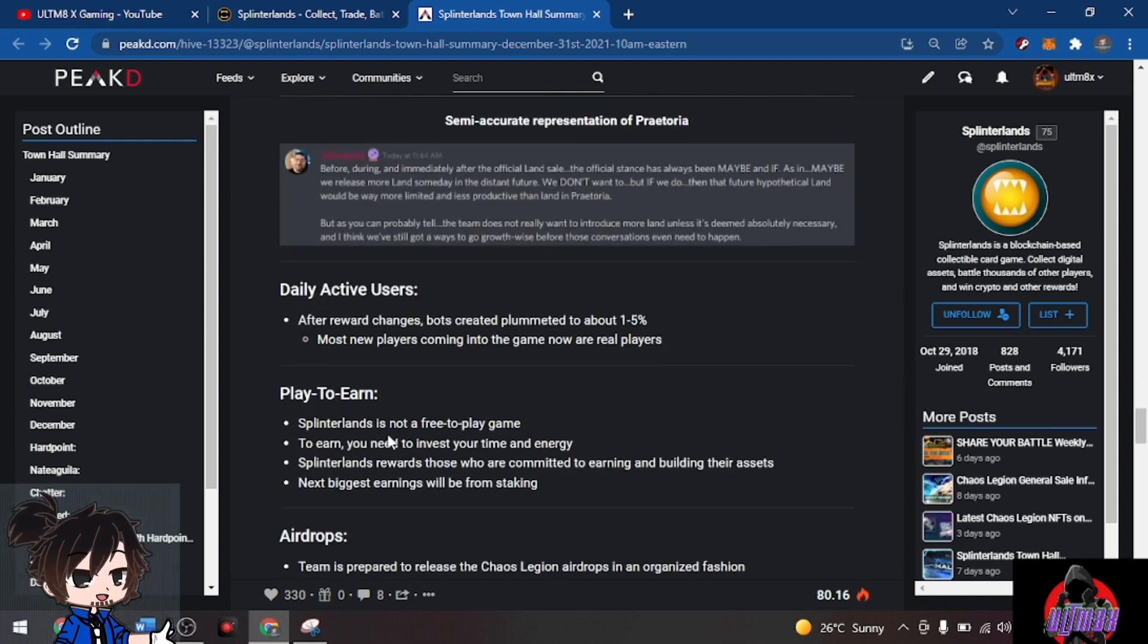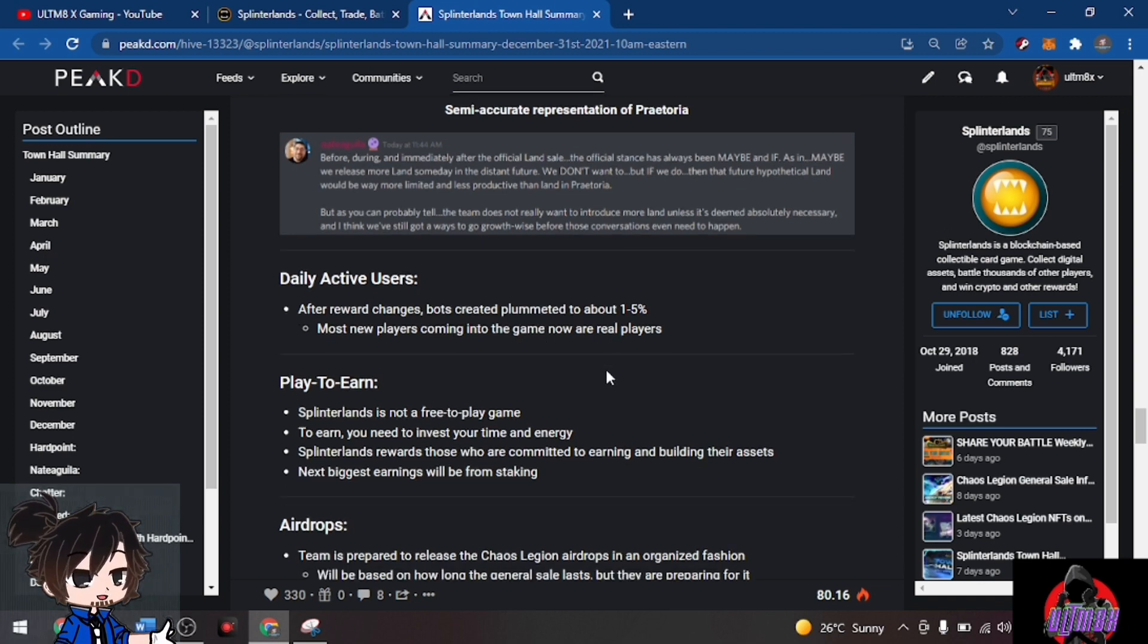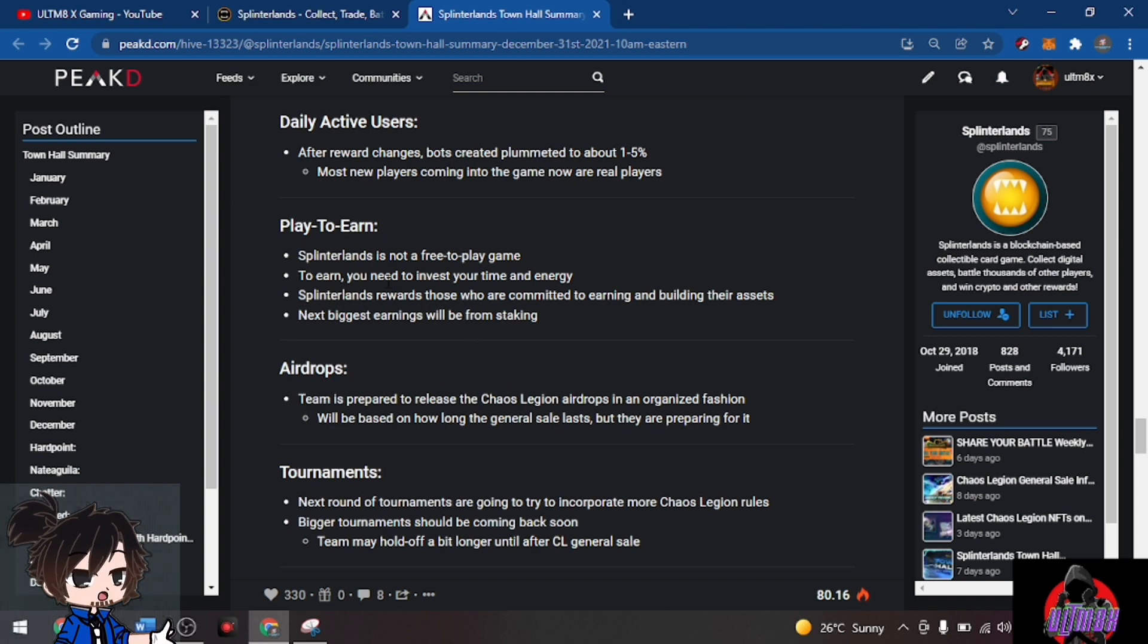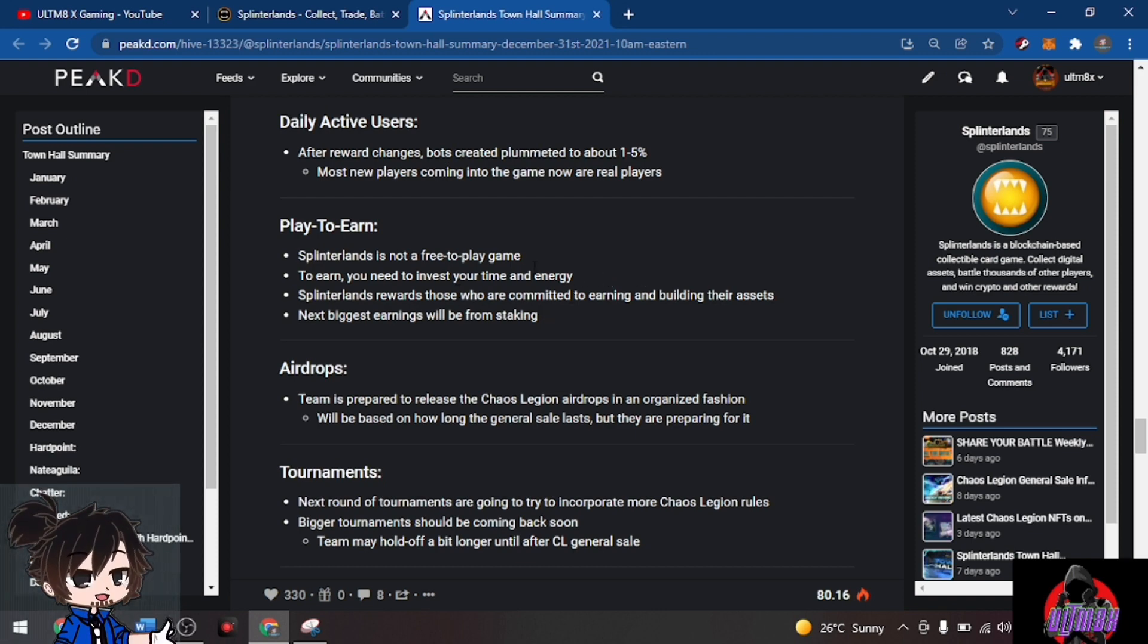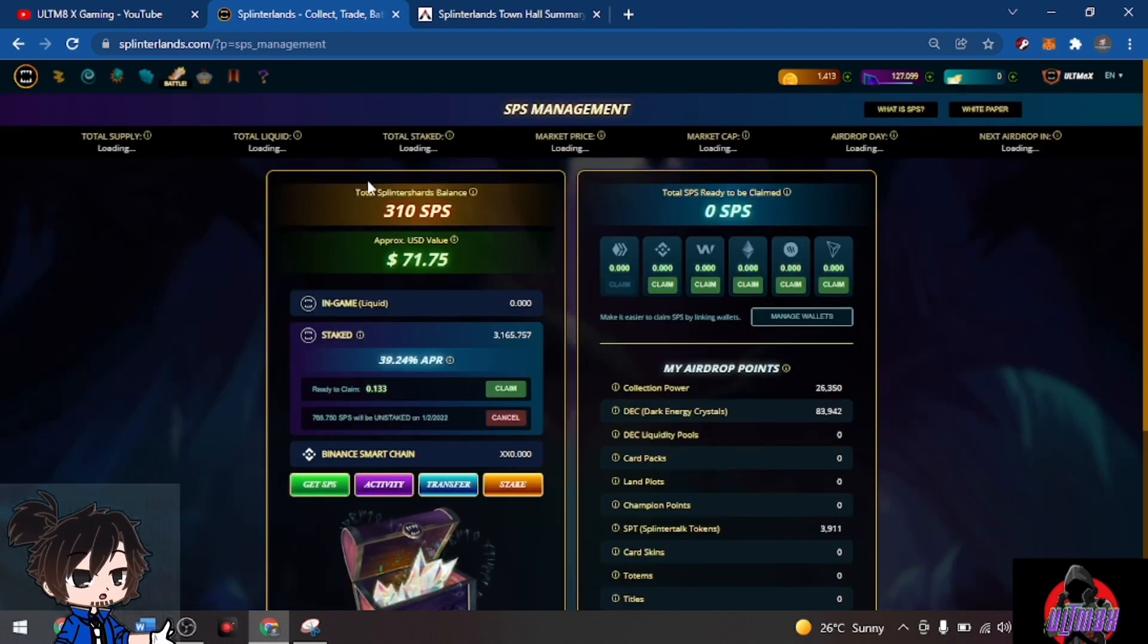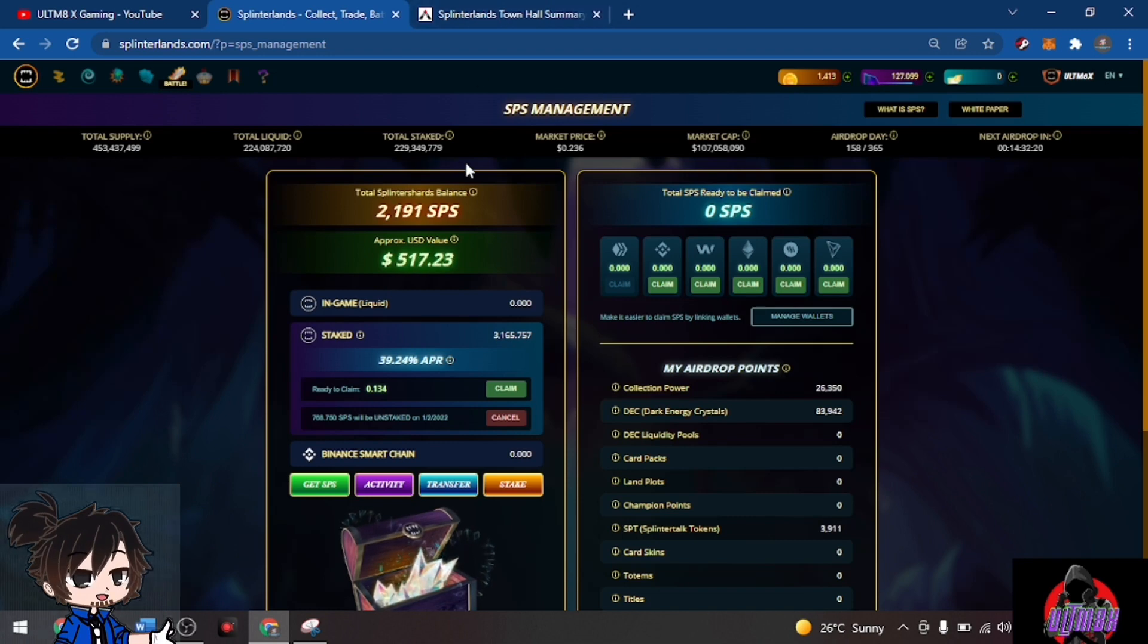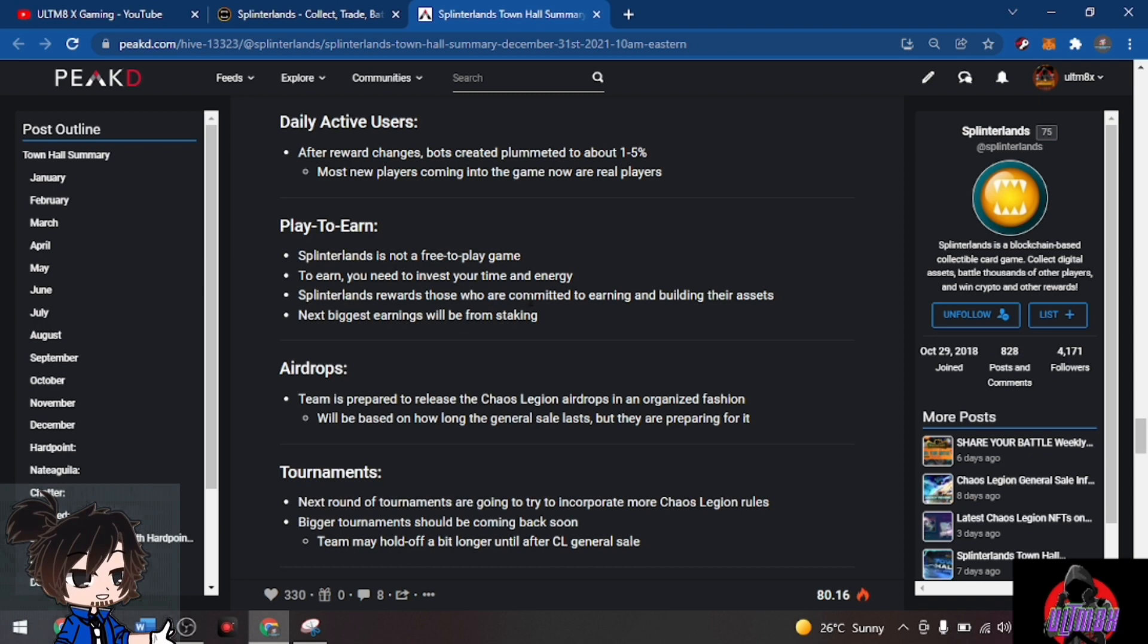Daily active users after reward changes plummeted by about 1-5%, but most new players coming into the game now are real players. Splinterlands is not a free-to-play game. To earn you need to invest your time, energy, and actually some money. The more money you invest, the better your returns. Splinterlands rewards those who are committed to earning. This is not financial advice, I'm not a financial advisor, but as you can see in my account, my in-game assets total now to around $2,000 USD. I haven't cashed out yet because of the SPS airdrop.